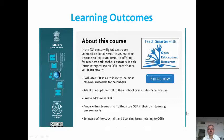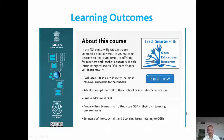The learning outcomes of this program include: how we can evaluate open educational resources to identify the most relevant materials to the needs of teachers and teacher educators; how teachers — whether you are a teacher or a teacher educator — can adapt or adopt open educational resources to your school's or institution's curriculum; and how you can create additional open educational resources.